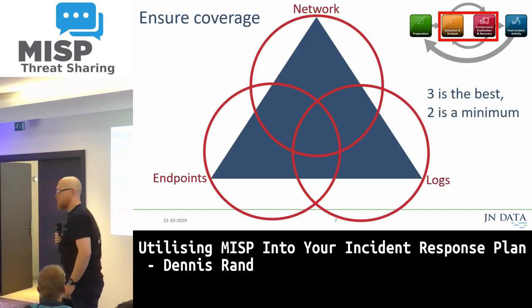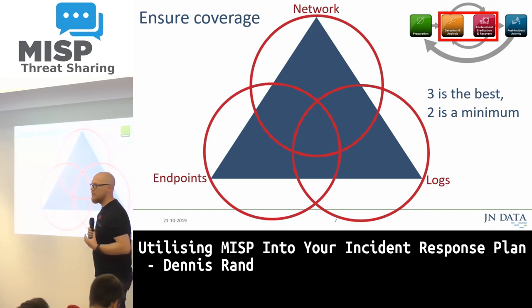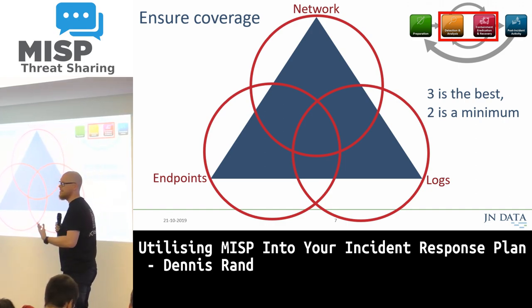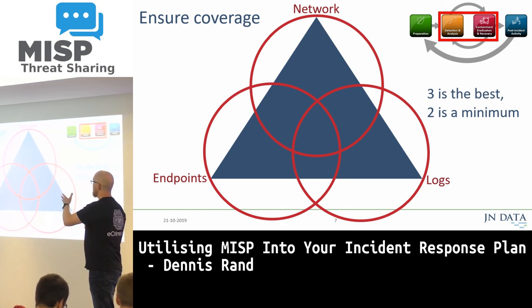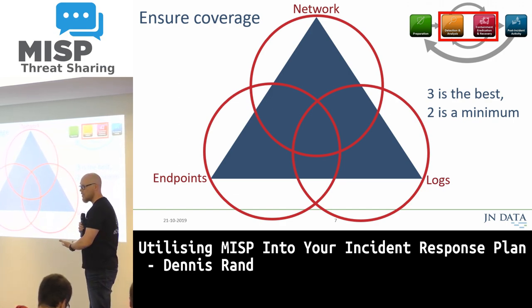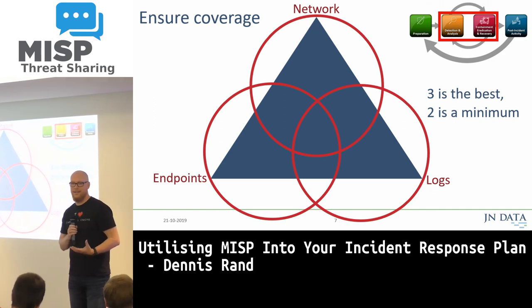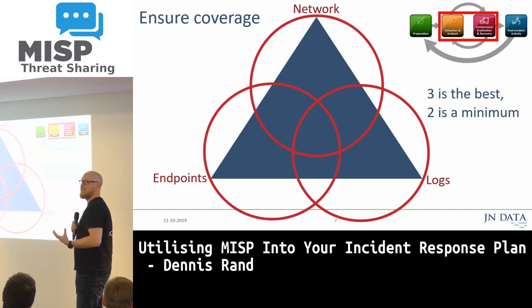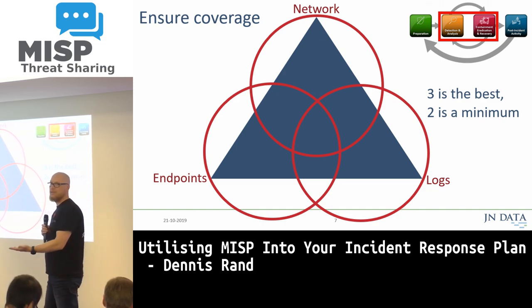The first thing that we needed to do was to ensure that we had coverage — either coverage for blocking or for detecting, meaning log management. We needed to have insight in network, endpoints, and logs. At least two of these are needed to always have the biggest chance to see an adversary coming into our systems.